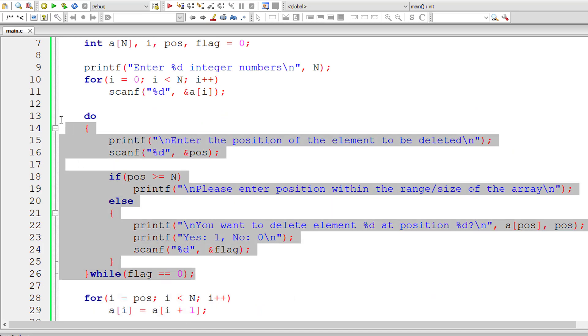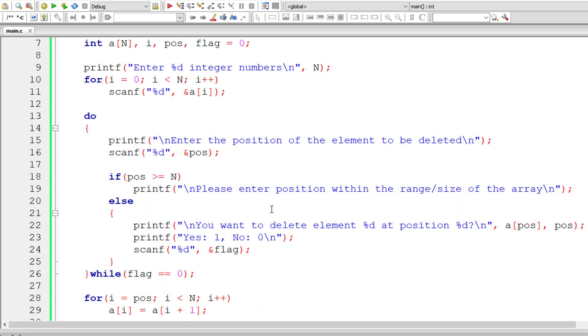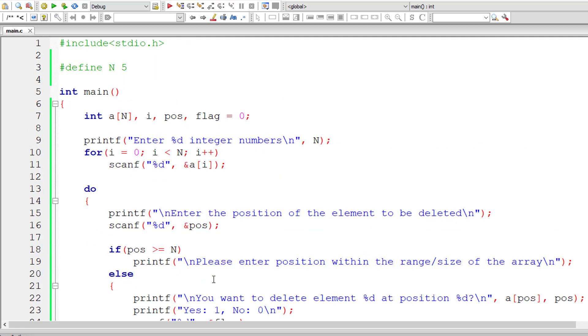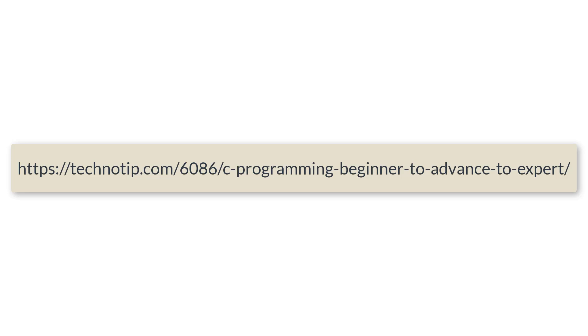This is how we delete an element of an array at a user-specified position. The do-while block handles validation, while the for loop is the actual deletion logic. When displaying the result, make sure to leave the last element and display N-1 elements, indicating the array size has been reduced by one. Please visit the link in the description for source code, notes, and discussion. Stay subscribed and share this video. Thank you.